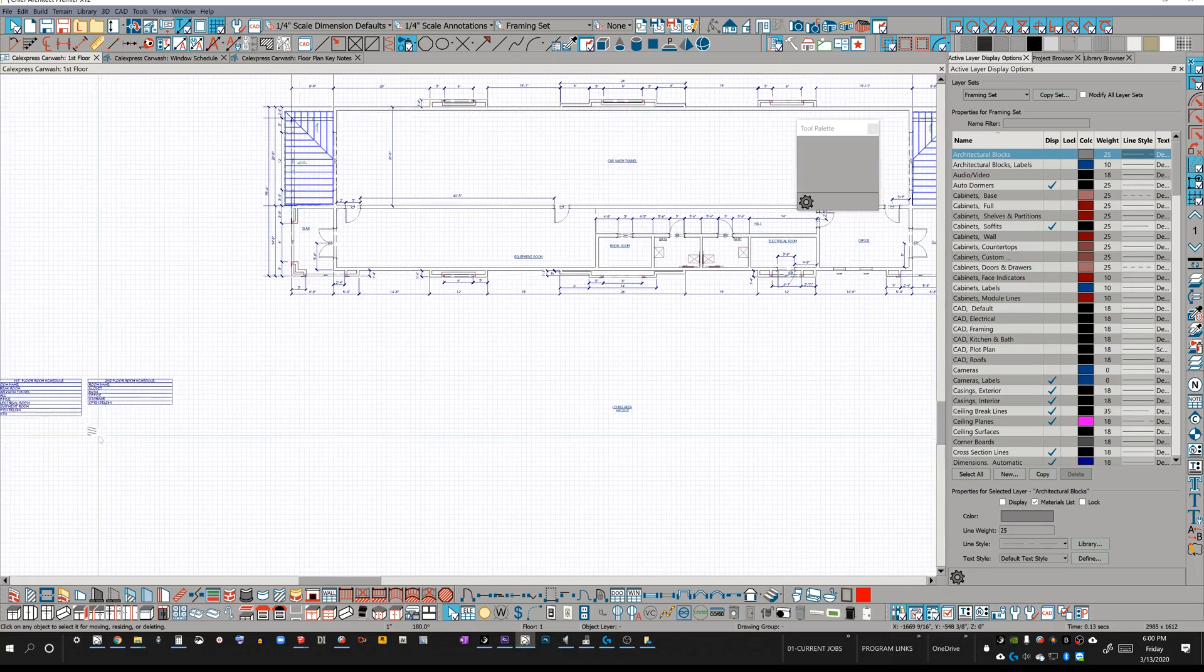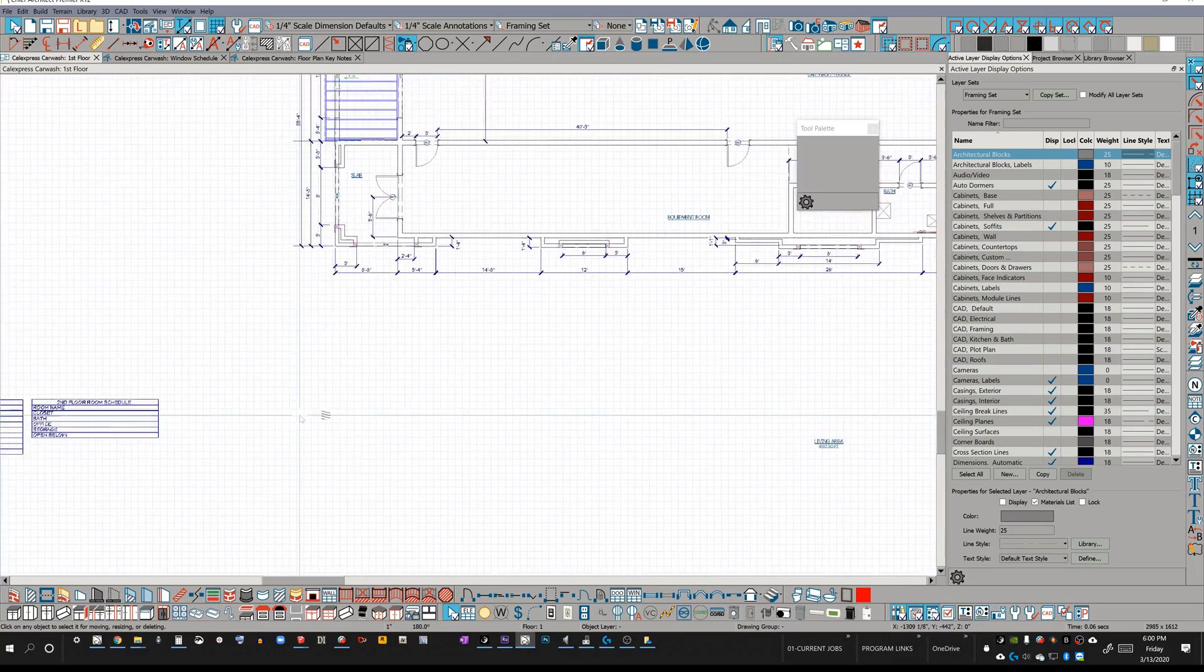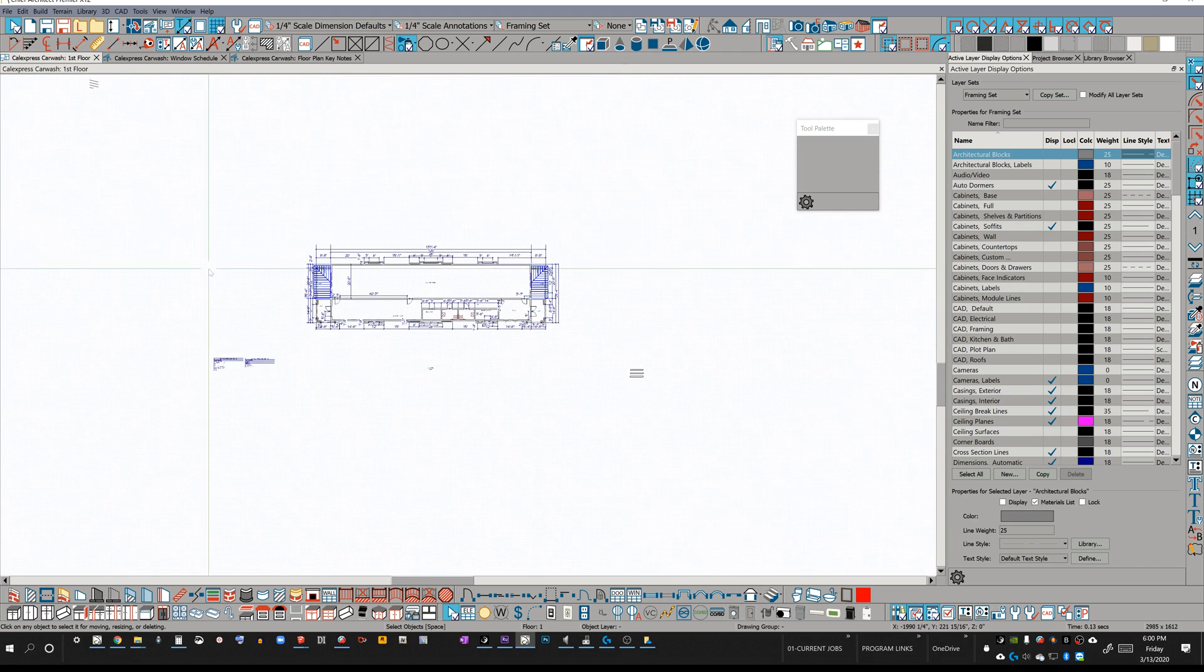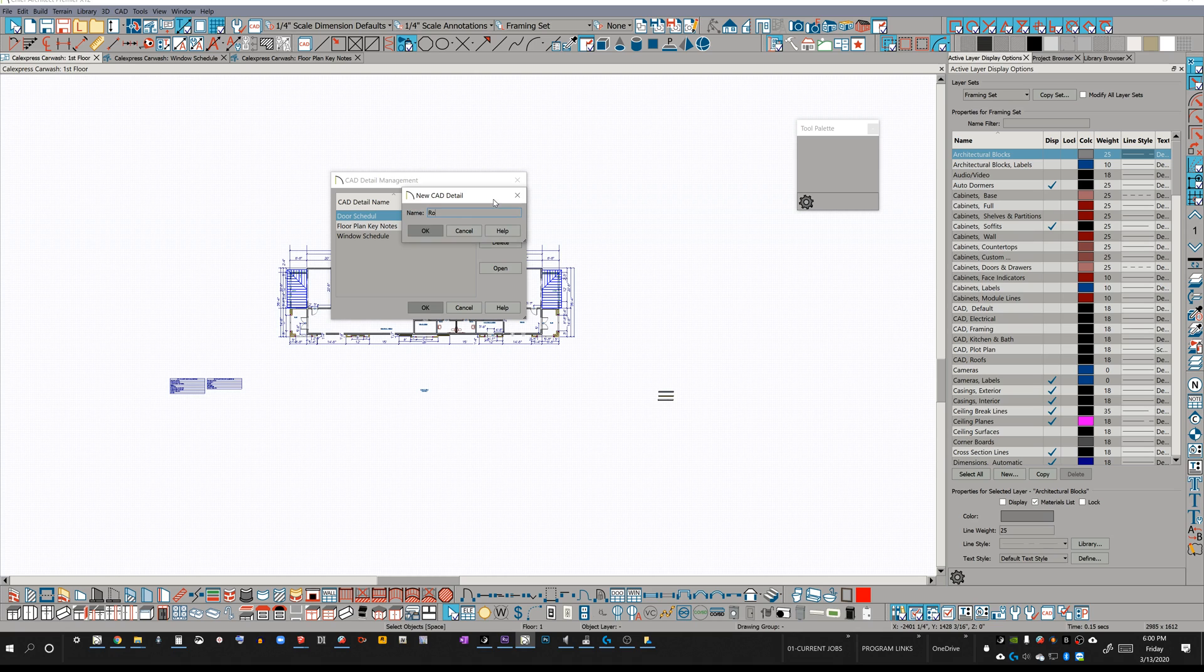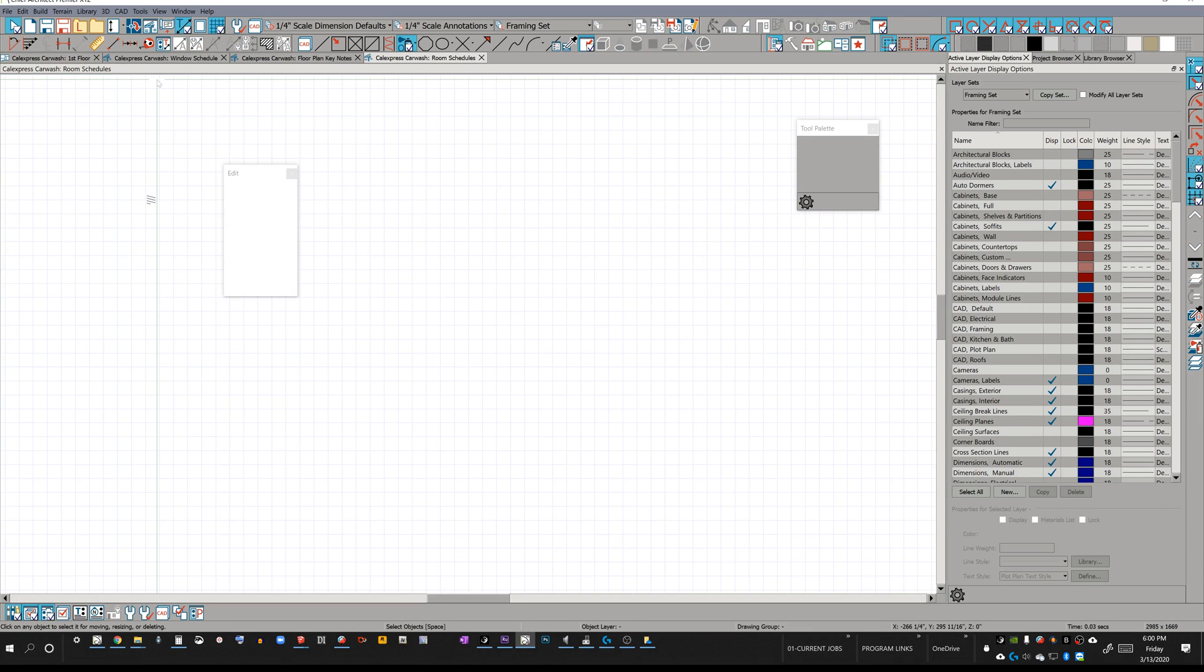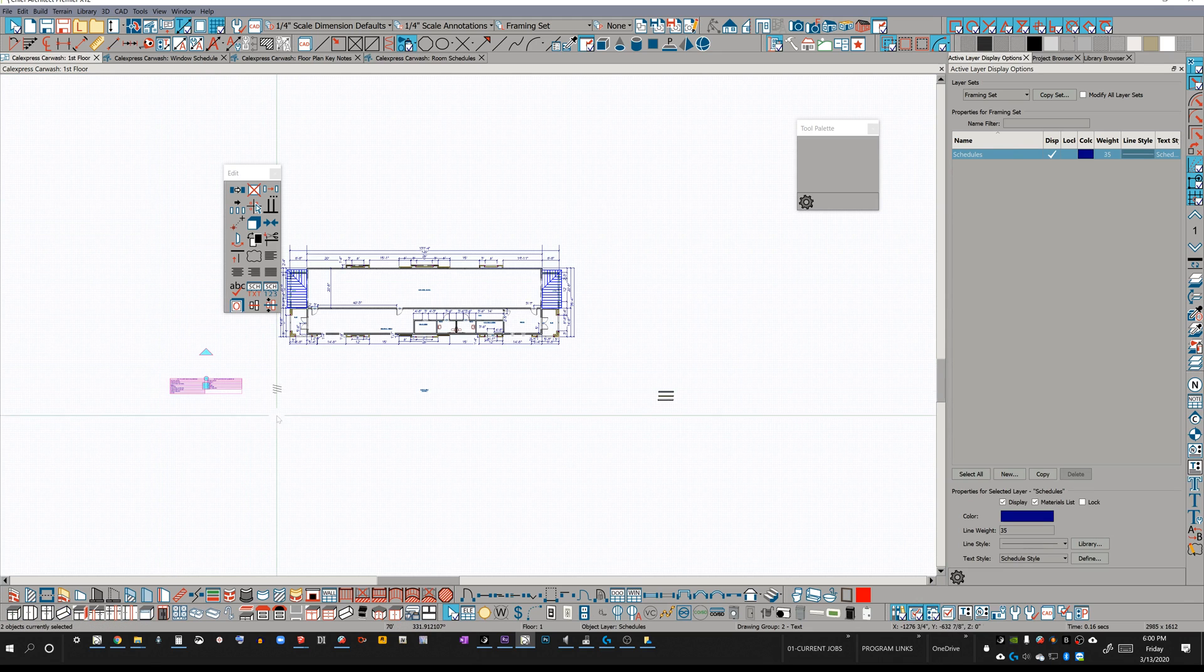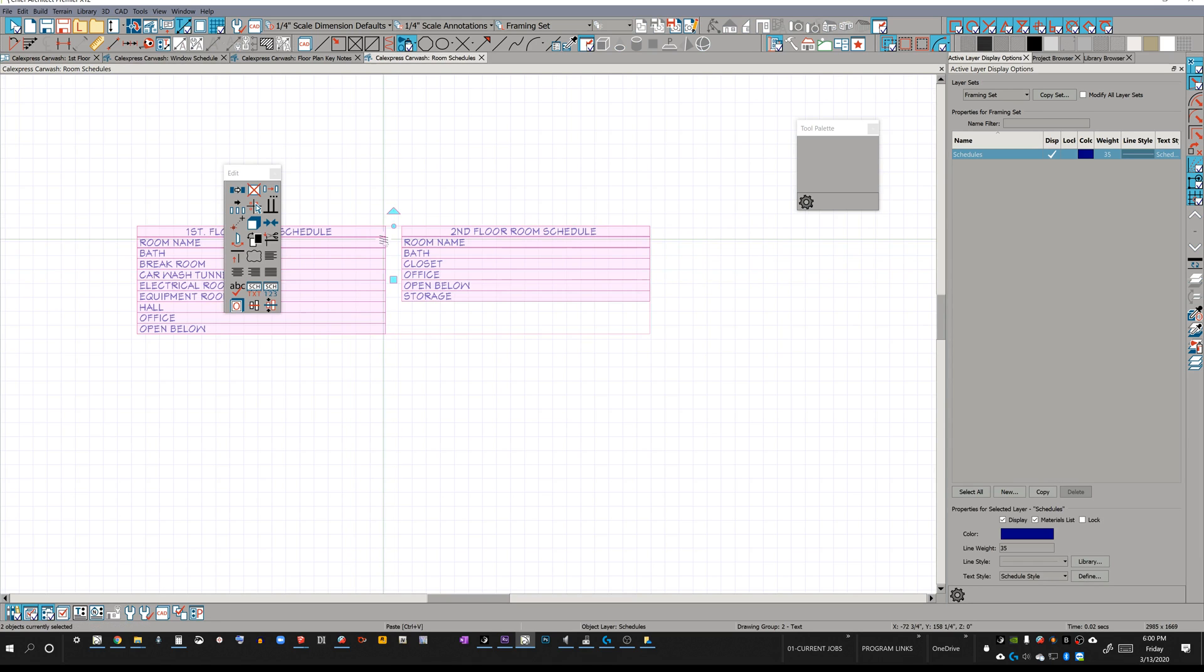Let's grab, what do we have here? Room schedules, which I didn't set up a CAD detail for. Let's just, I've got CAD detail management right here in my toolbar. So I'm just going to click that. And let's just do room. And capitalize room. It's Friday, everybody. If you didn't know, if you're just tuning in, control tab back to my Cal Express car wash. I'm going to select these guys, copy them, delete them, control tab tab. Wait for it to get there. Paste, control W to close the window.